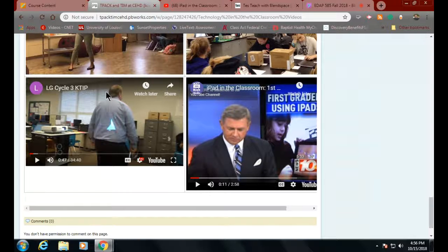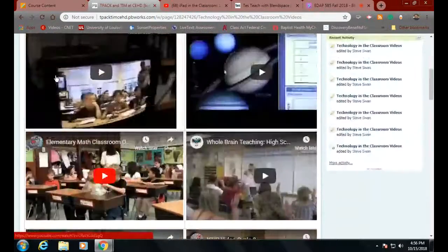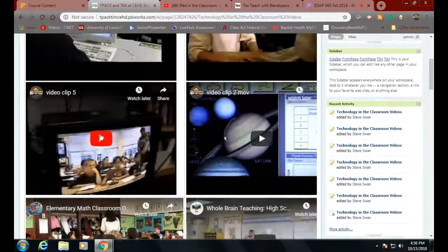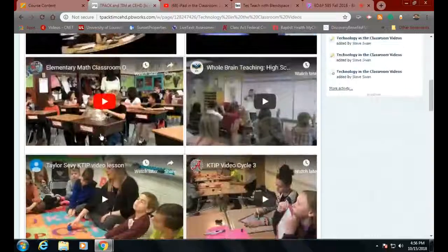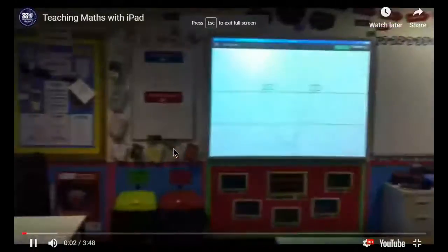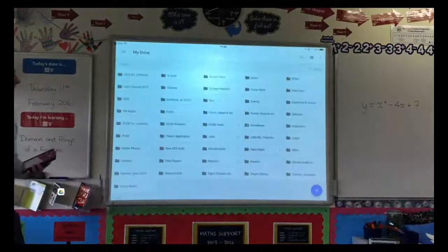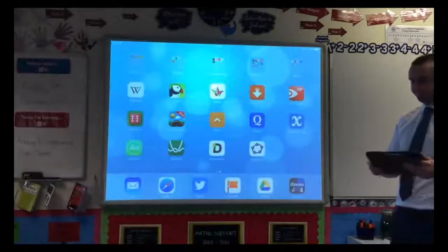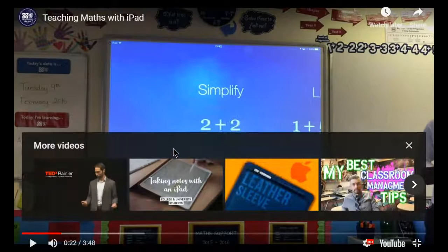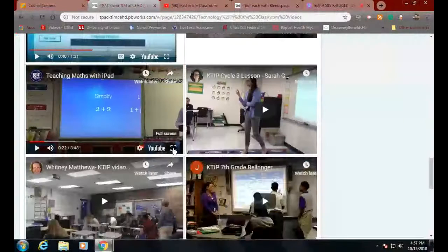TIM — Technology Integration Matrix — is: what do I see kids doing? A good example of TIM is the 'Teaching Maths with iPads' video. Everything is pointed at the teacher, so it's hard to see what he's doing, but you can glean from what he's saying that he's all about the iPad being used by the kids in front of him. This is a good video because somebody didn't film the kids — they filmed him up front talking about it. That's a good TIM one.